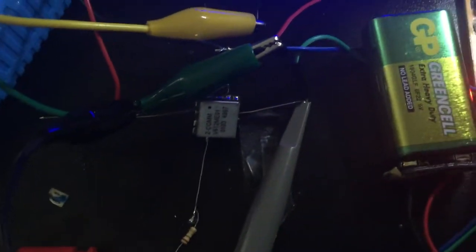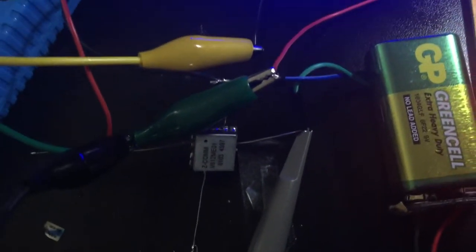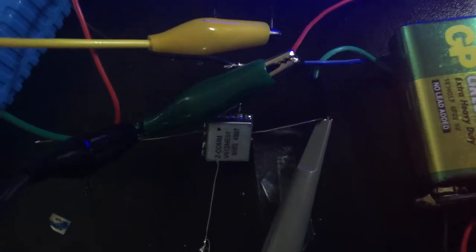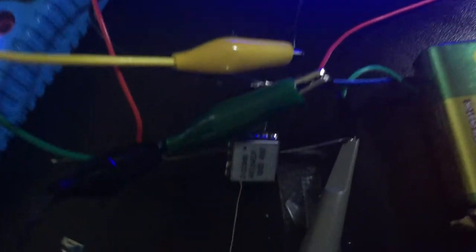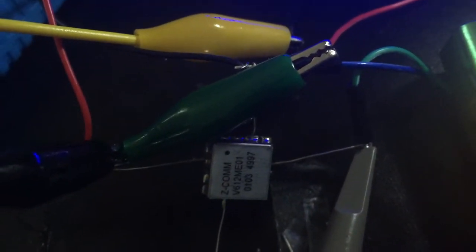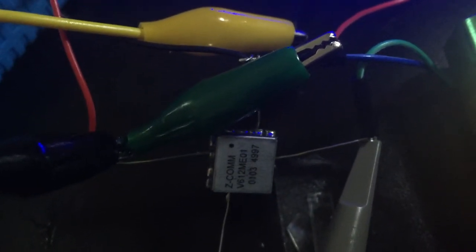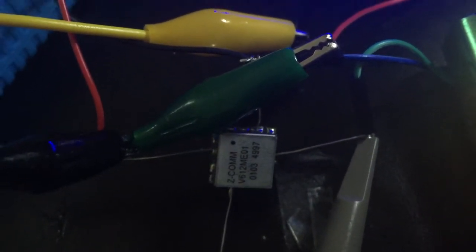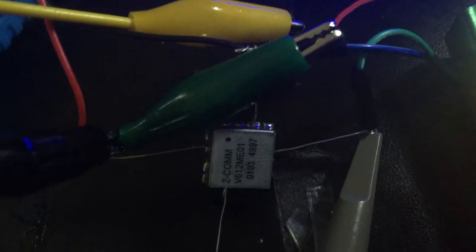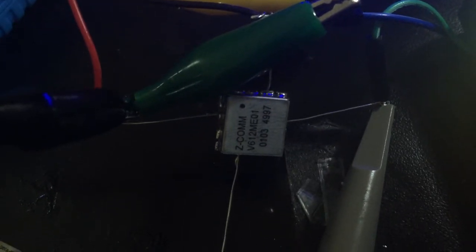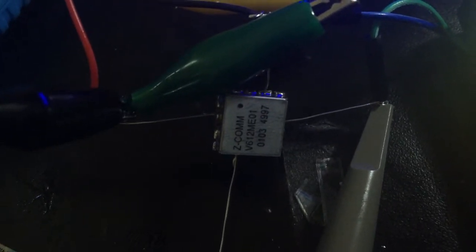The VCO is available online on eBay or other shops for something like 8 to 10 bucks, and the frequencies depend on the order. It's very easy to find, and the output is like 100 milliwatts, I think, or 150.